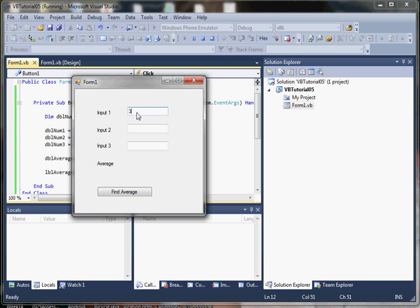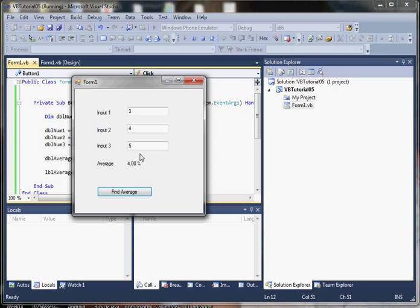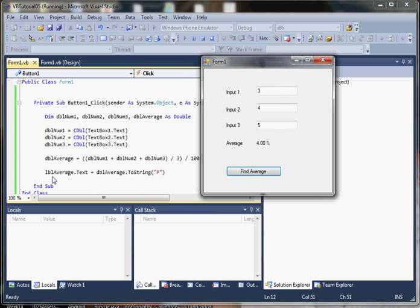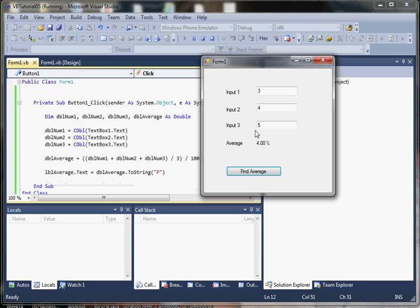So let's enter value three, four, and five. And click find average. You can see it calculates four percent. And we're assigning it to the label's text property and it displays it in the label.